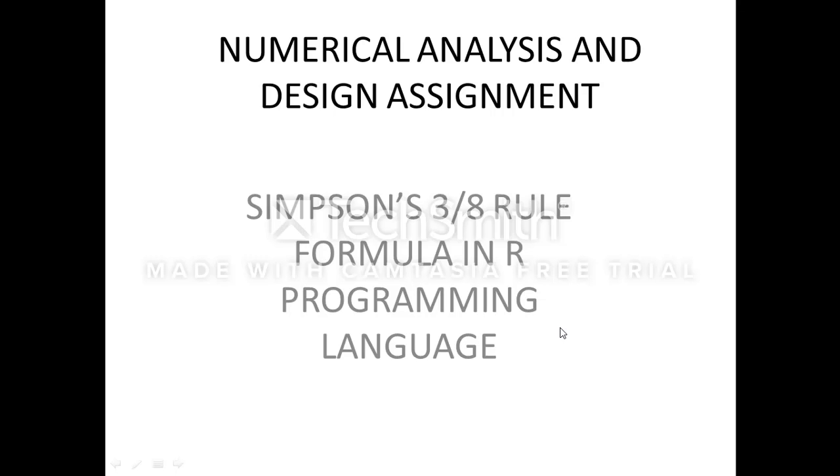Hello everyone, my name is Mang Jain and in this video we will discuss Simpson's 3/8 rule in R programming language. The formula for the 3/8 rule is the integration from a to b of f(x)dx